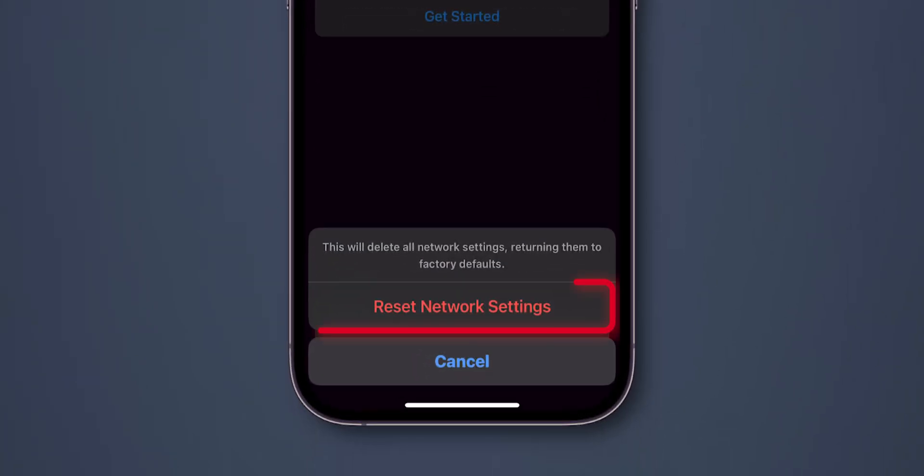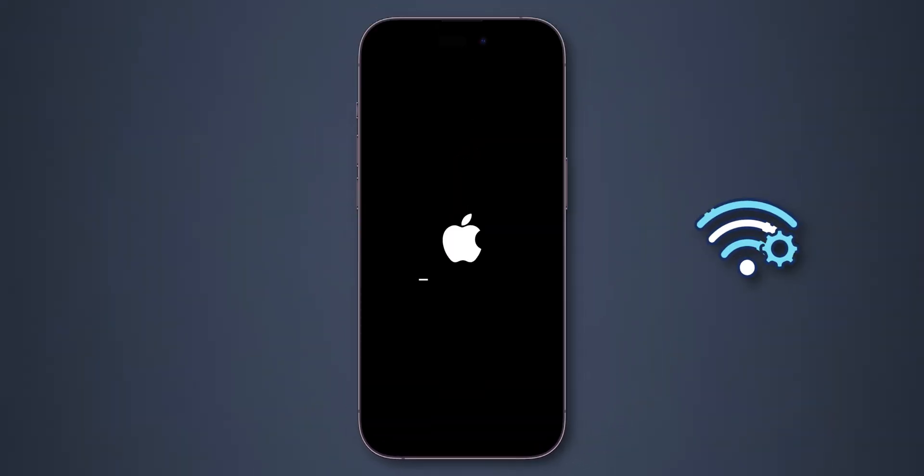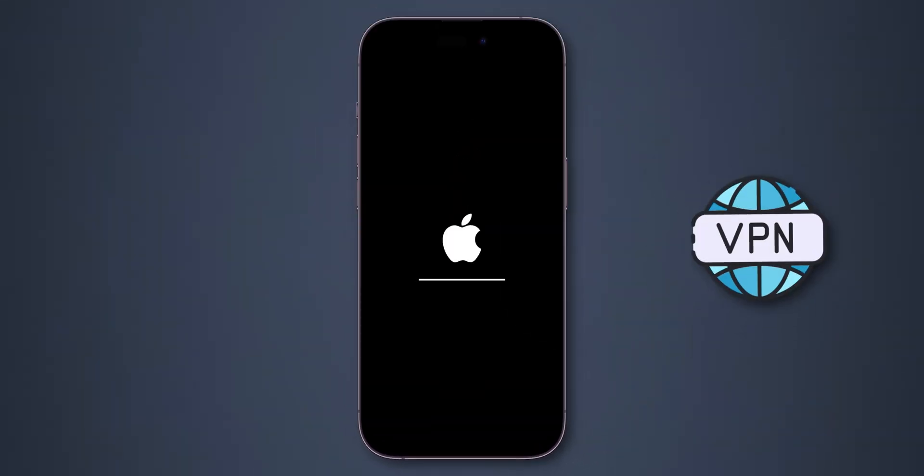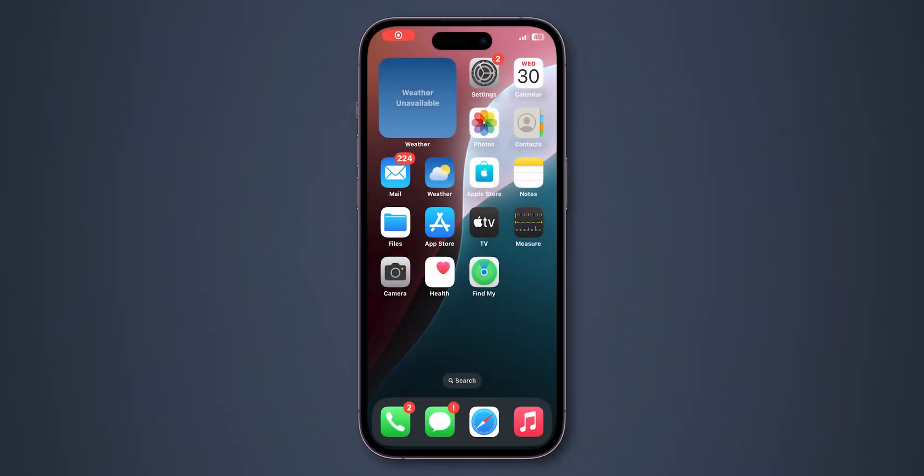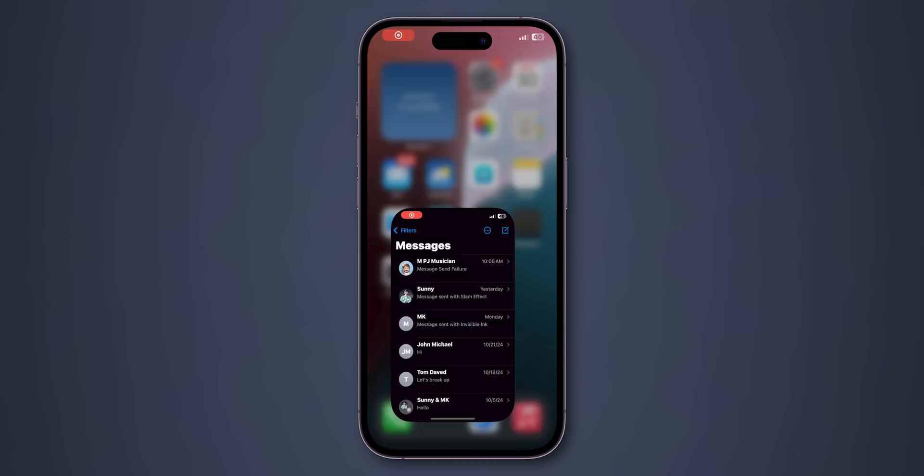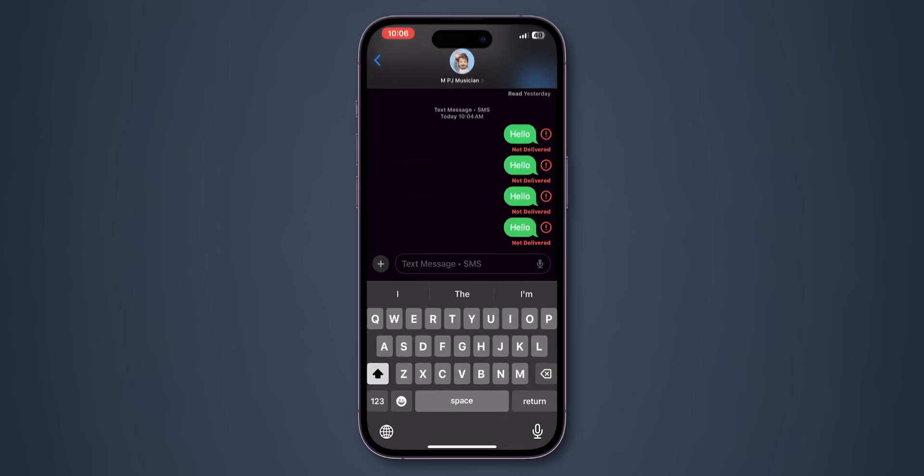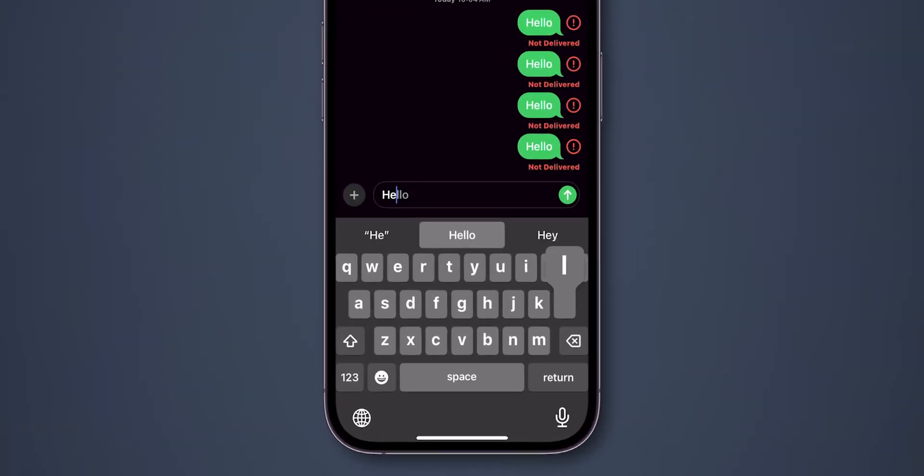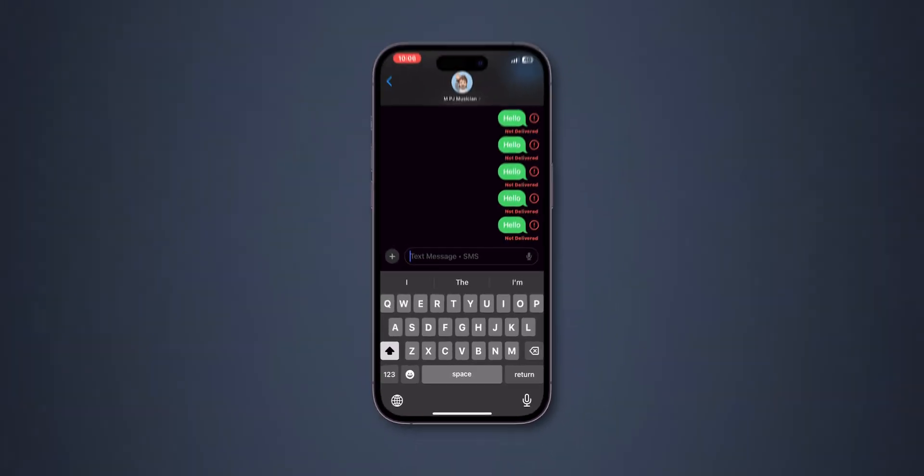Then again click on Reset Network Settings. This will delete saved Wi-Fi networks and VPN settings but won't delete personal data. After resetting the network, check if the Send and Receive messages are working or not. If not working, then update software.